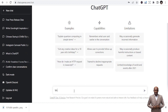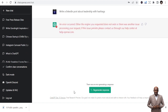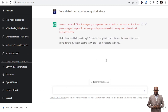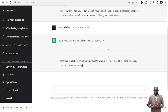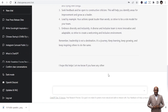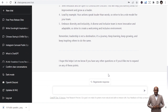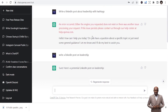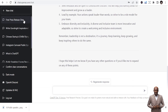You can use ChatGPT to write a LinkedIn post. Type: 'Write a LinkedIn post about leadership with hashtags.' Sometimes it gives you errors and you can regenerate. Now it's writing the LinkedIn post for me. Once it finishes writing the post, you are good to go. Sometimes when you're testing it you get error messages, but just keep trying and you'll get what you want.